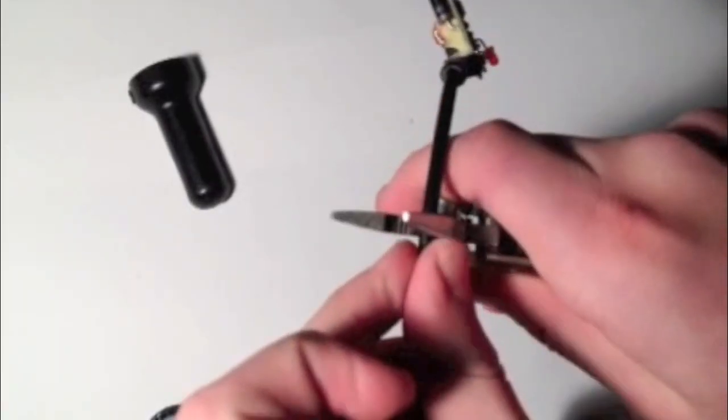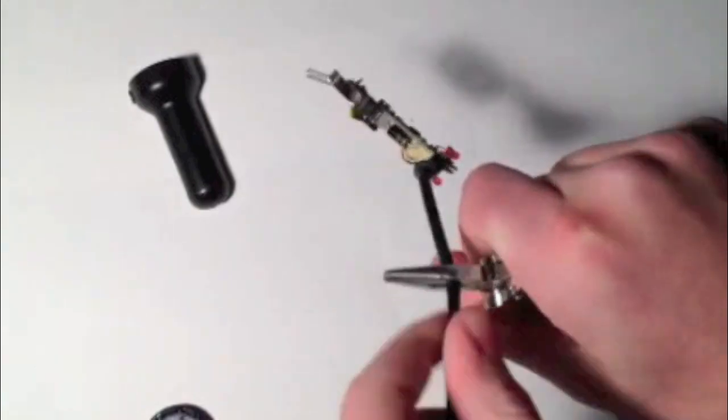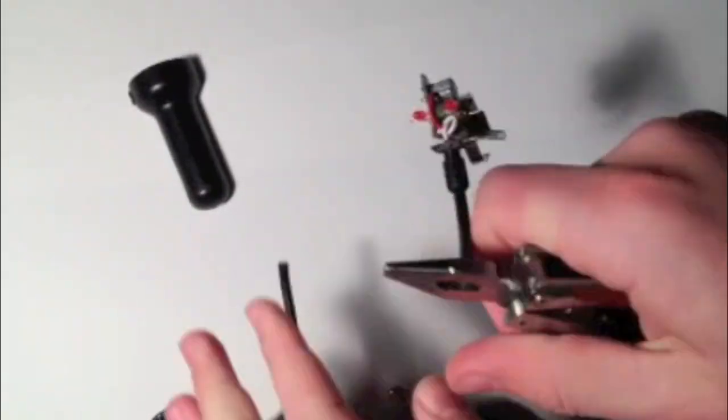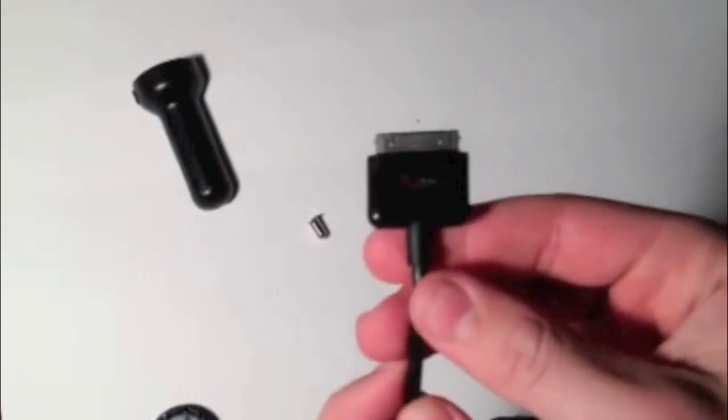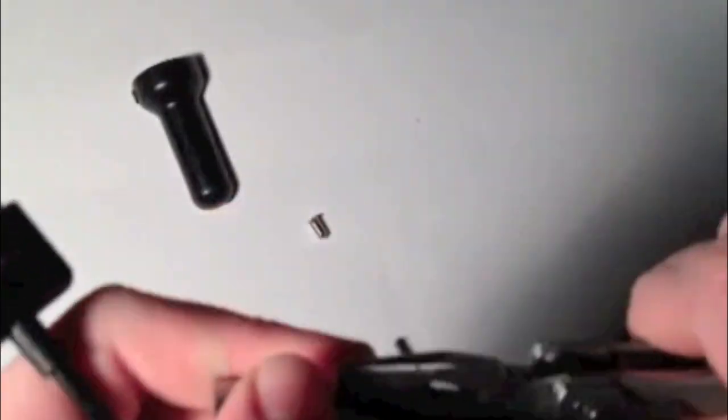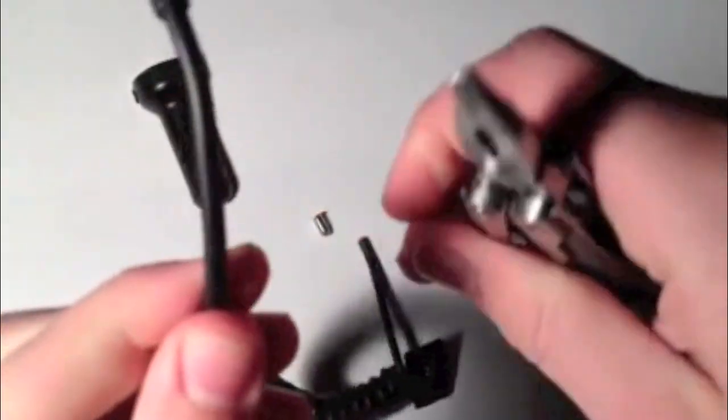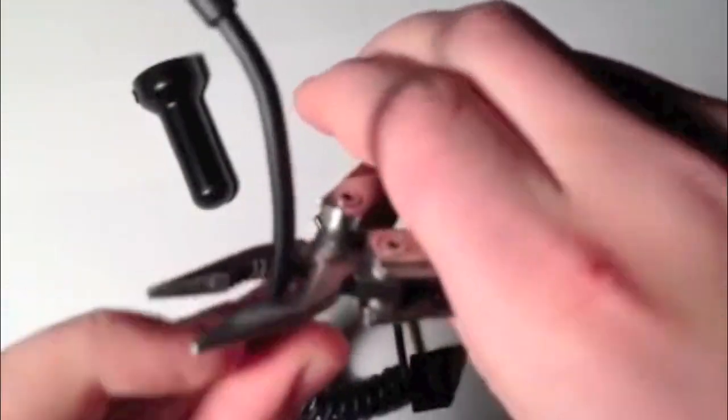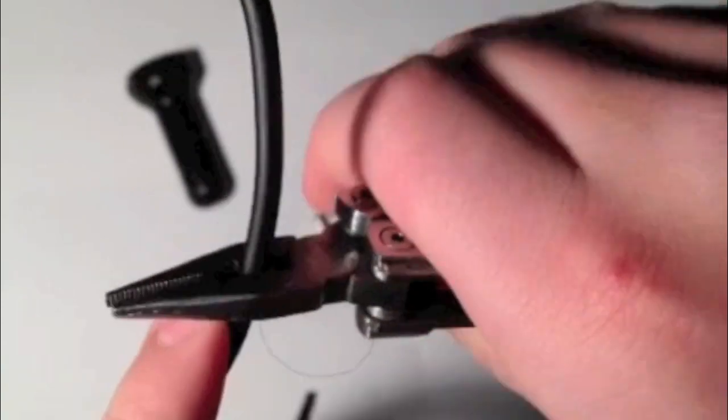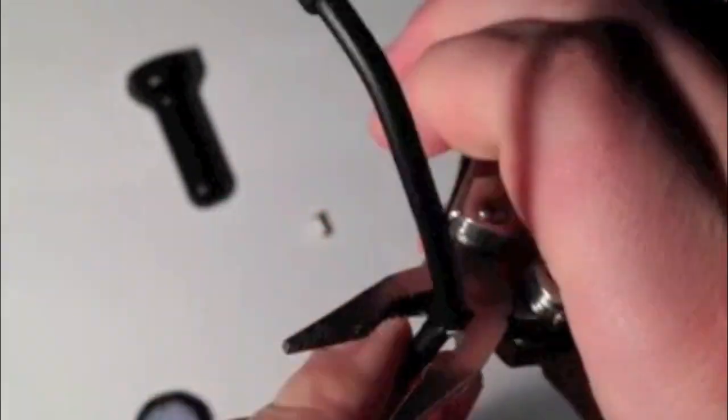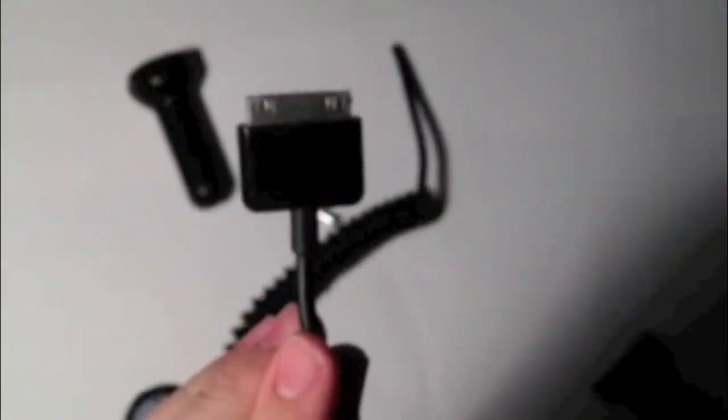On the iPhone end, take your clippers again and clip it. Give it a little room and clip it right there. You'll have these two pieces.